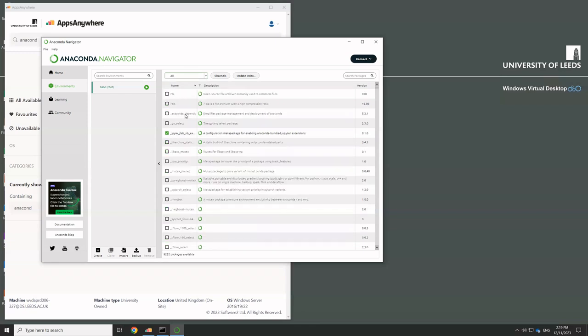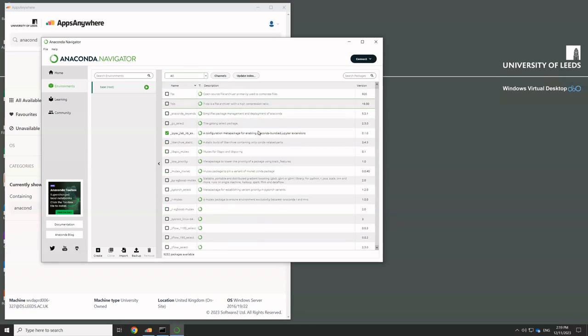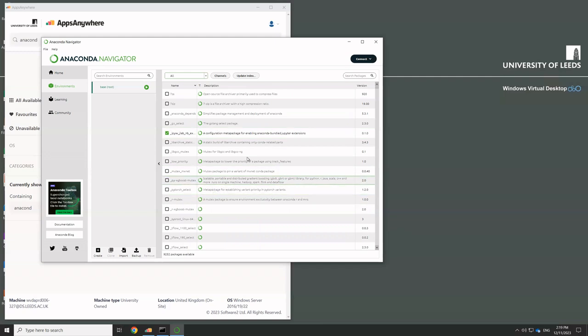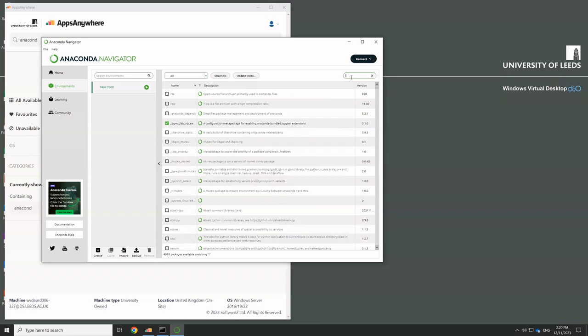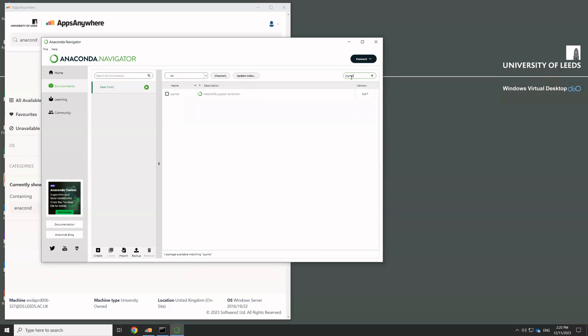I'm just going to change this from installed to not installed. In fact, we'll do all. And then this is the list of the thousands and thousands of packages that you could install. And we are going to search for the one we want, which is I-P-Y-M-P-L. And it comes up like this.